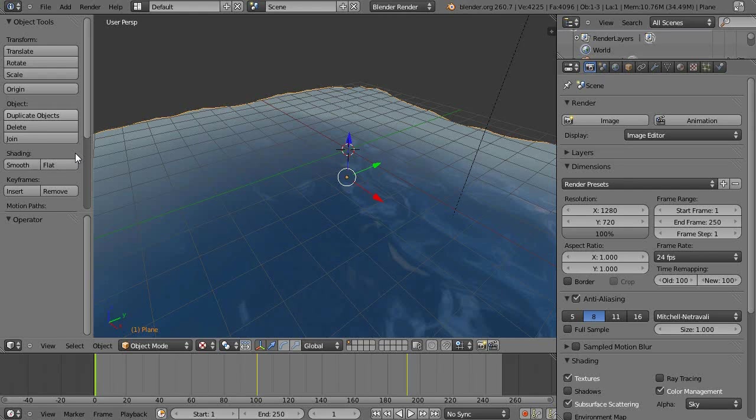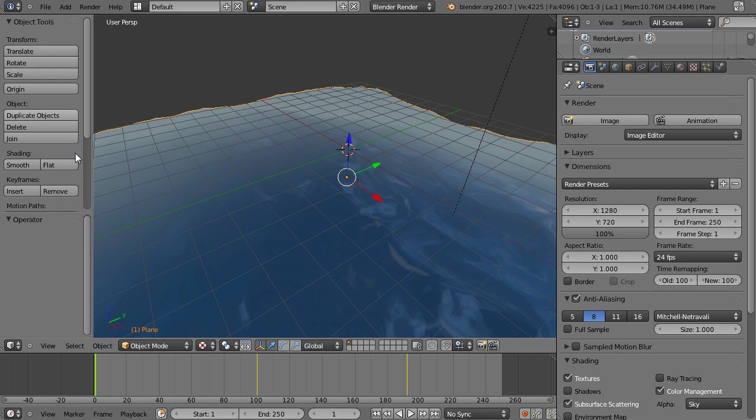How's it going everyone? I'm back with another Blender tutorial. In this video, I'll be showing you how to create a realistic ocean scene using Blender's default renderer and an ocean modifier.